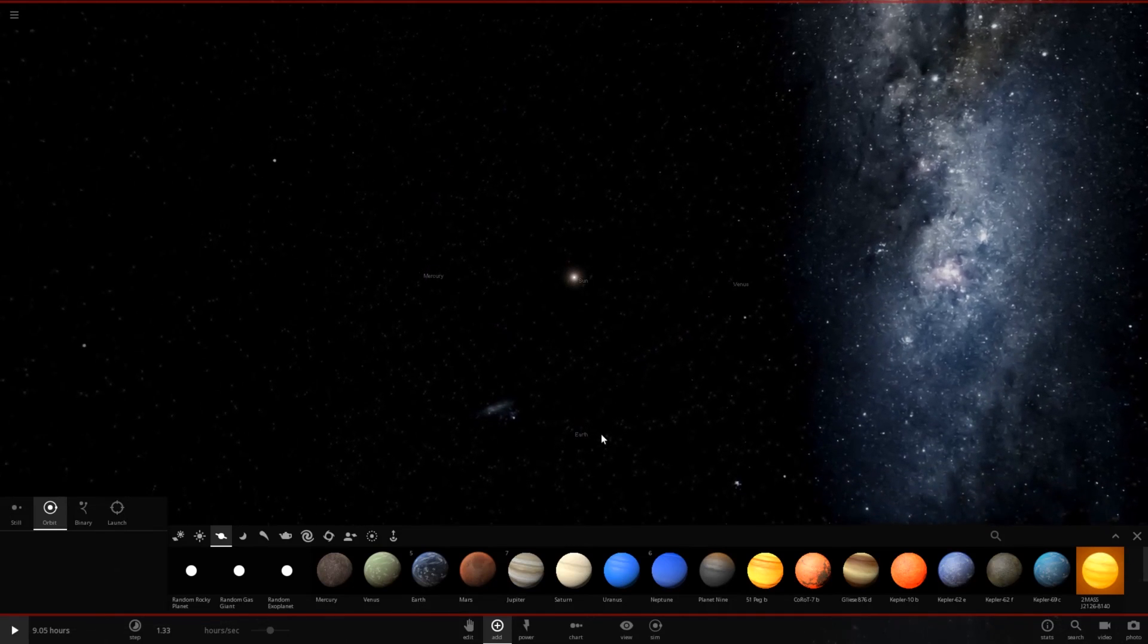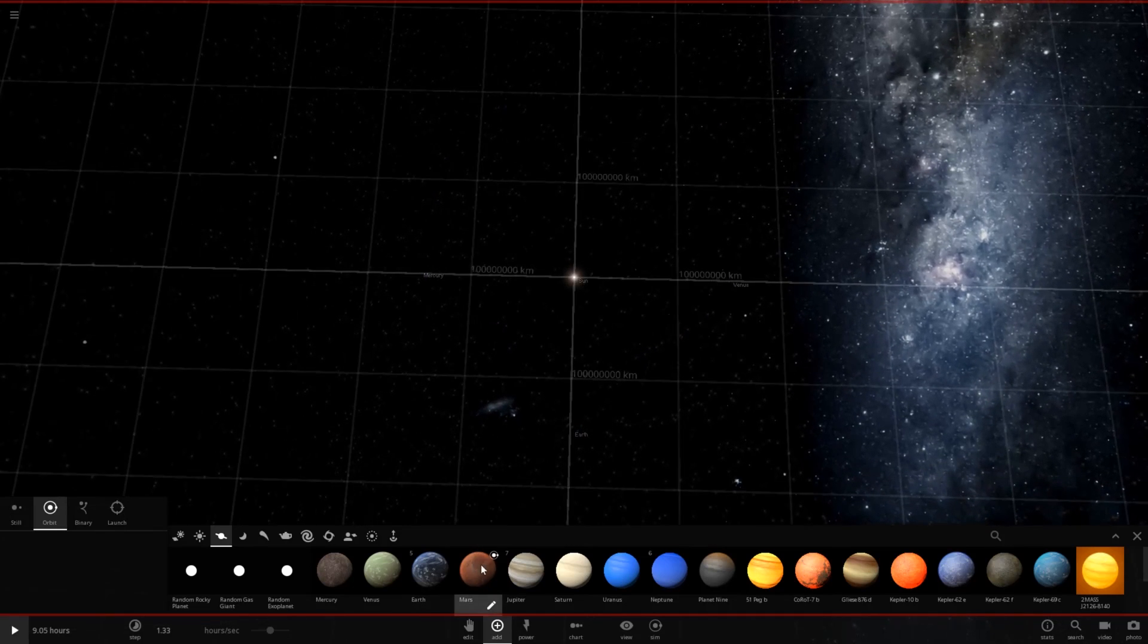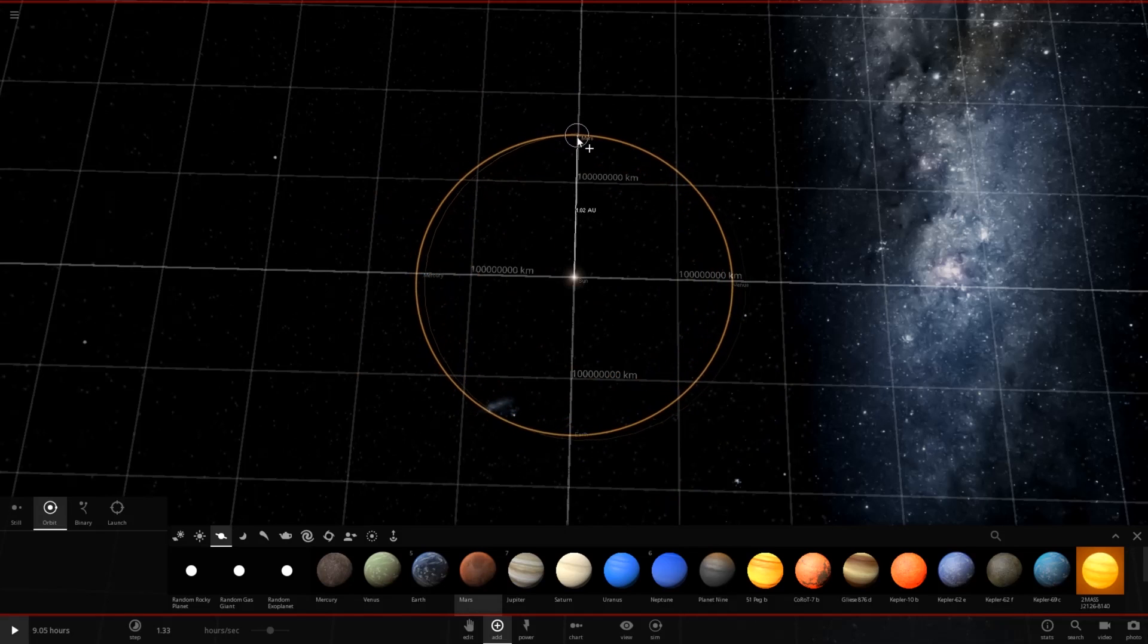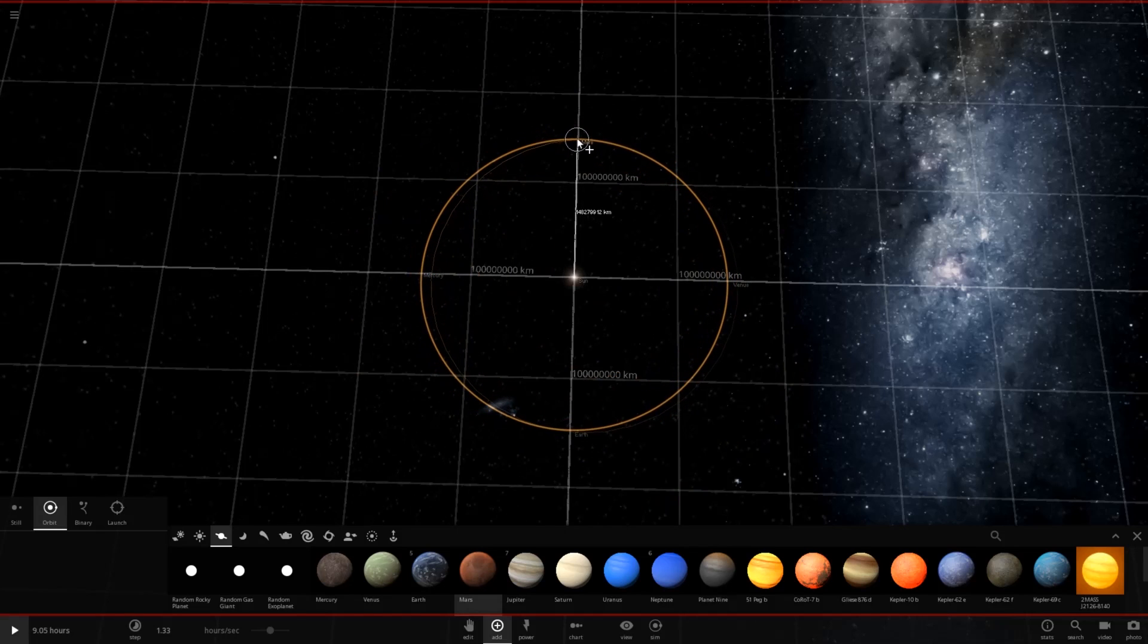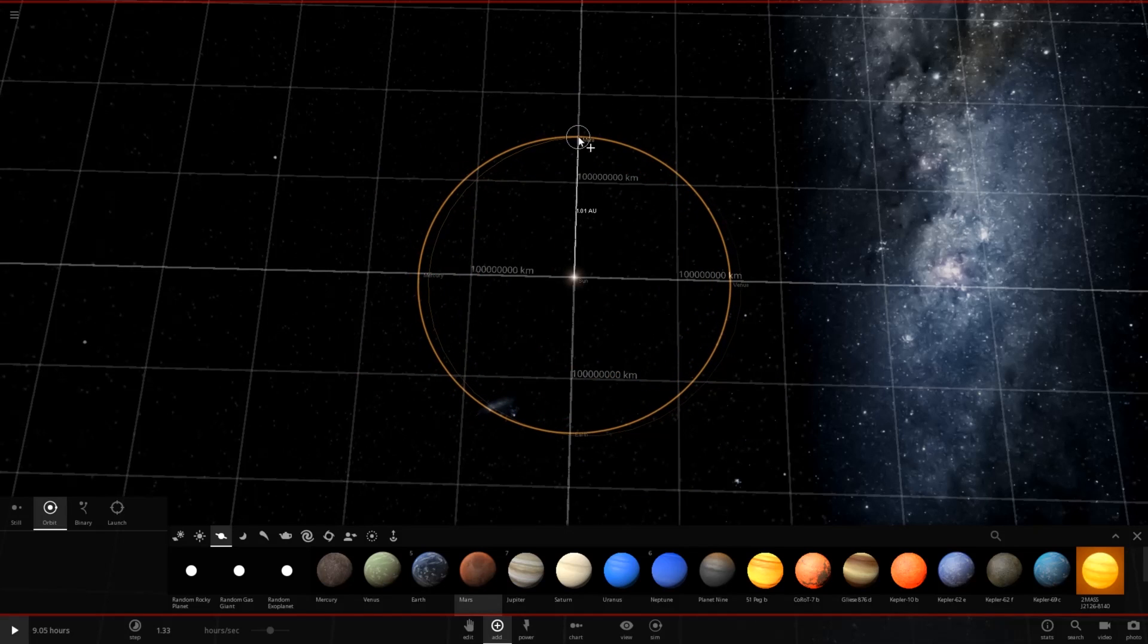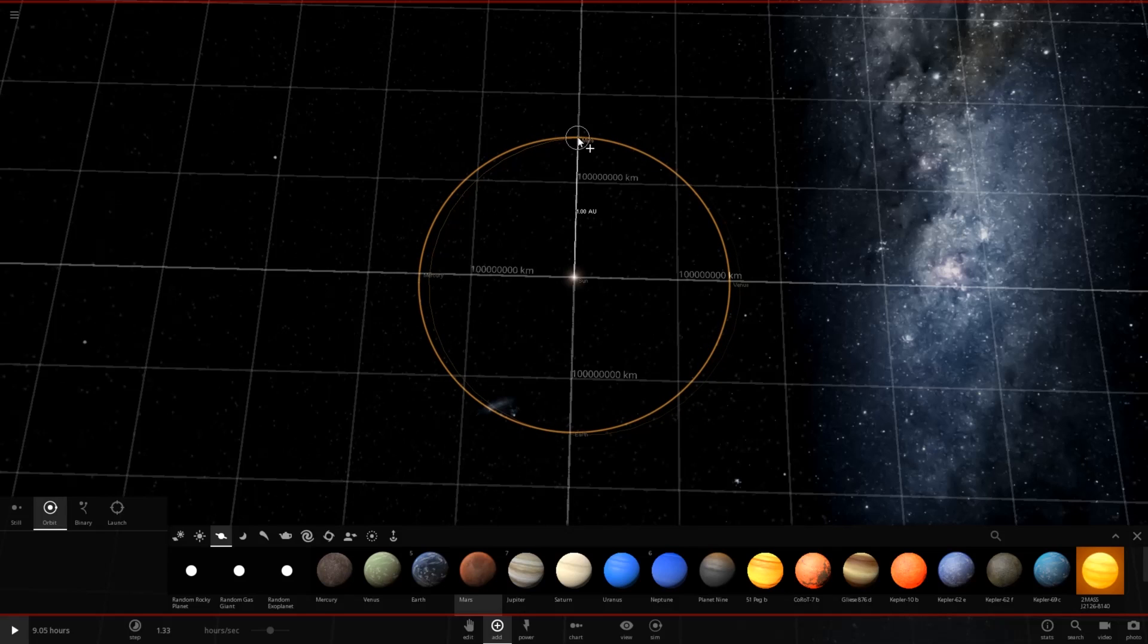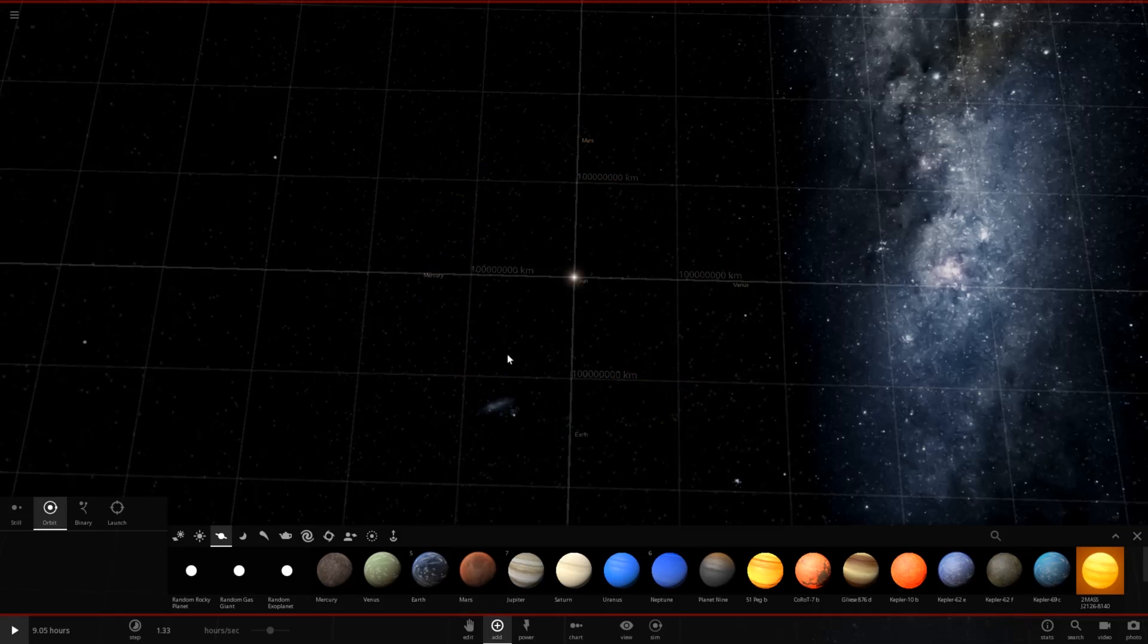So we have Earth. Now we need Mars, which will sit right up here. No wait, this ain't how you make a hexagon. Oh well. No wait, is it a hexagon I want? No, it's not. It's going to be an octagon. So it doesn't matter anyways. There we go.